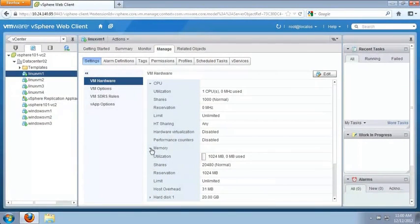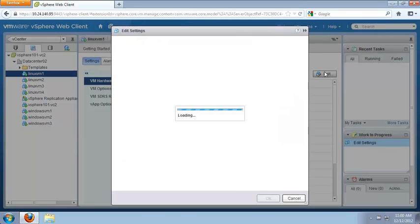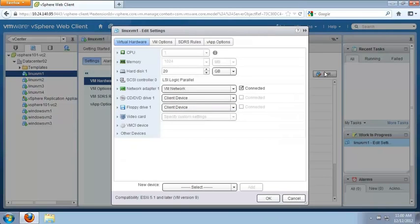Let's configure Linux VM1 to have 2000 CPU shares, as we just saw in the illustration. We click Edit and expand CPU.